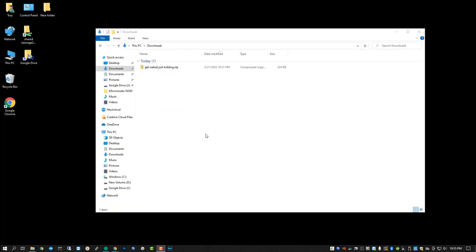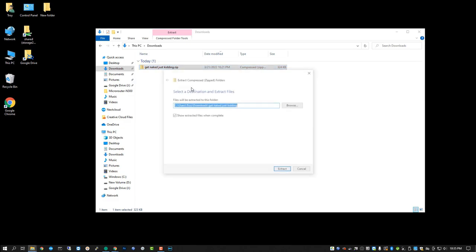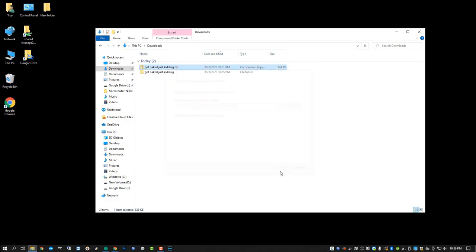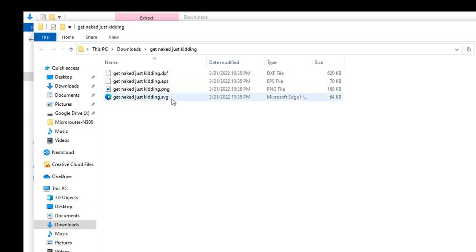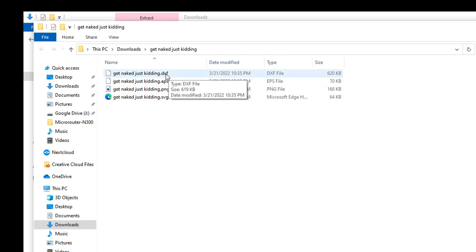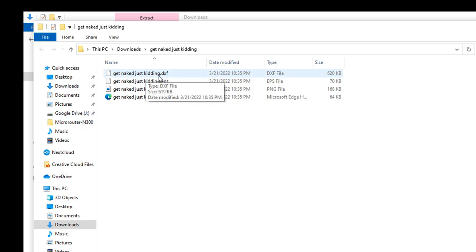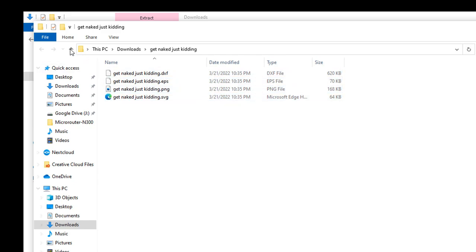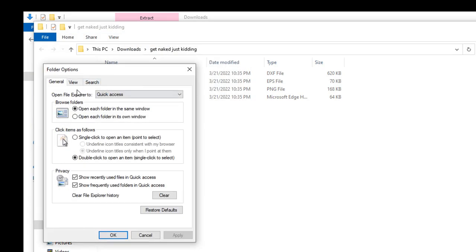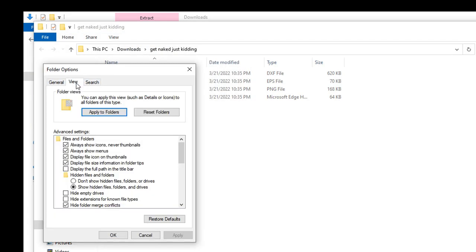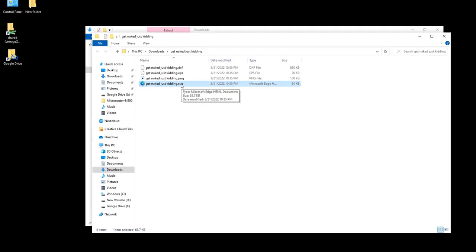All right. I've already purchased and downloaded the SVG from designbundles.net. And of course it downloads to my downloads folder and I need to unzip it first. So I'm going to right click on it and select extract all. And as you can see, you get several different file types, DXF, EPS, PNG, and SVG. The one I'm looking for is the SVG file. And as you can see, I can see the file extensions, which is the last part of the file after the dot. Normally you cannot see these and you will only see the icon and the names. And I'm going to show you how to view these real quick. In Windows 10, Windows 11, it's pretty much the same. You go to file change folder and search options and you go to the view tab and then down here you uncheck this box that says hide extensions for known file types. And that will allow you to see the file extension so that you know which file you're working with. And again, we're looking for the SVG file.